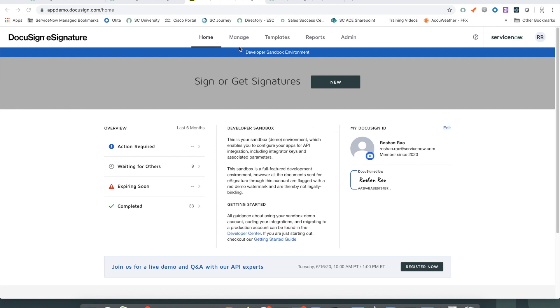So let's look at our setup in DocuSign. Most of the configuration instructions that are needed to set this up are very well documented in the product documentation for the DocuSign spoke. One thing that begs some clarification is how a custom configuration is set up.